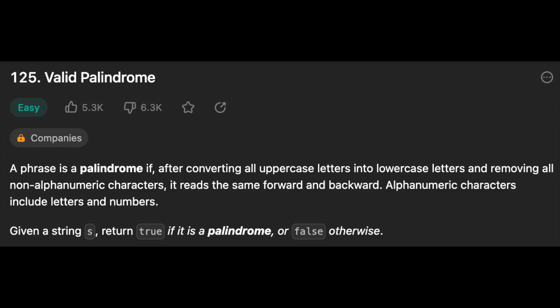Let's read the problem and write down the important details that will help us figure out how to solve it. A phrase is a palindrome if, after converting all uppercase letters into lowercase letters and removing all non-alphanumeric characters, it reads the same forward and backward. Alphanumeric characters include letters and numbers. Given a string s, return true if it is a palindrome, or false otherwise.